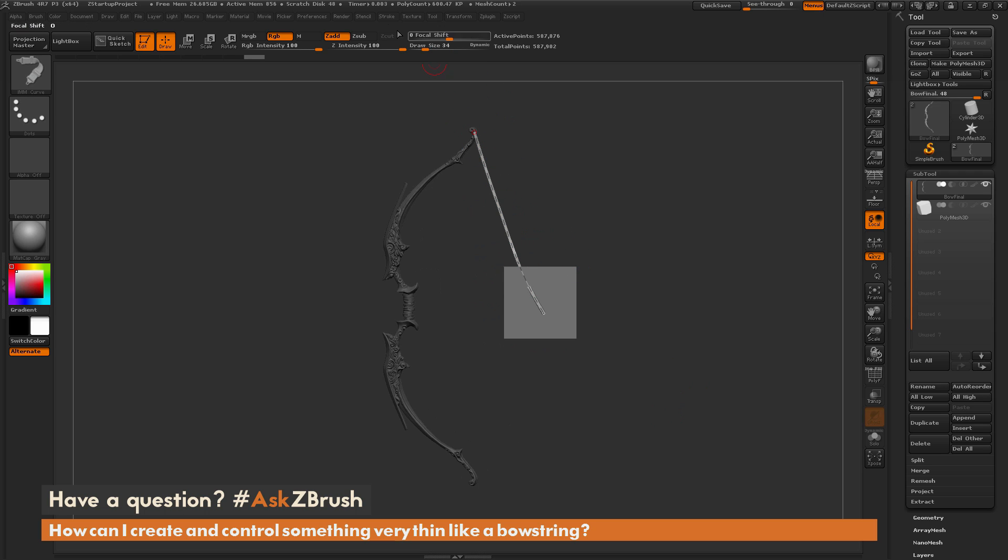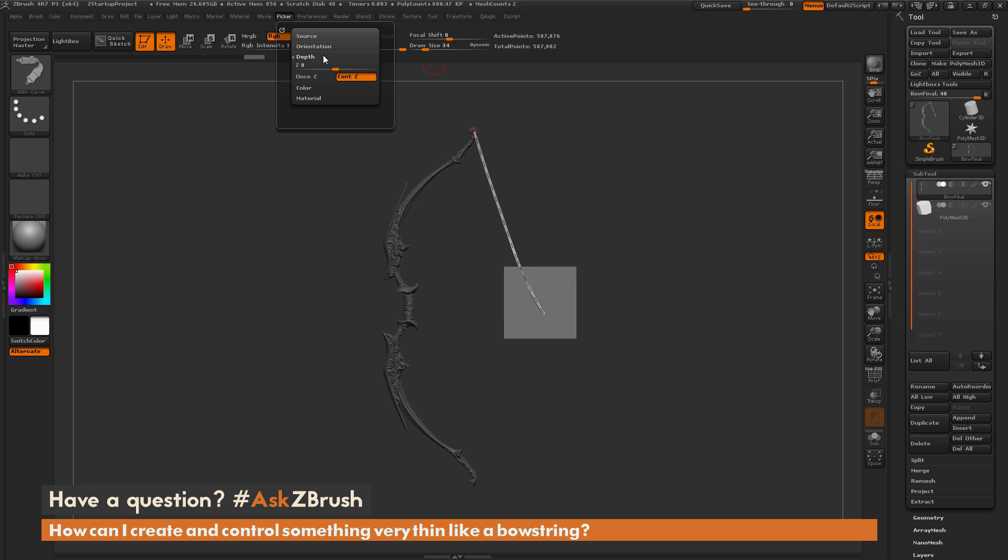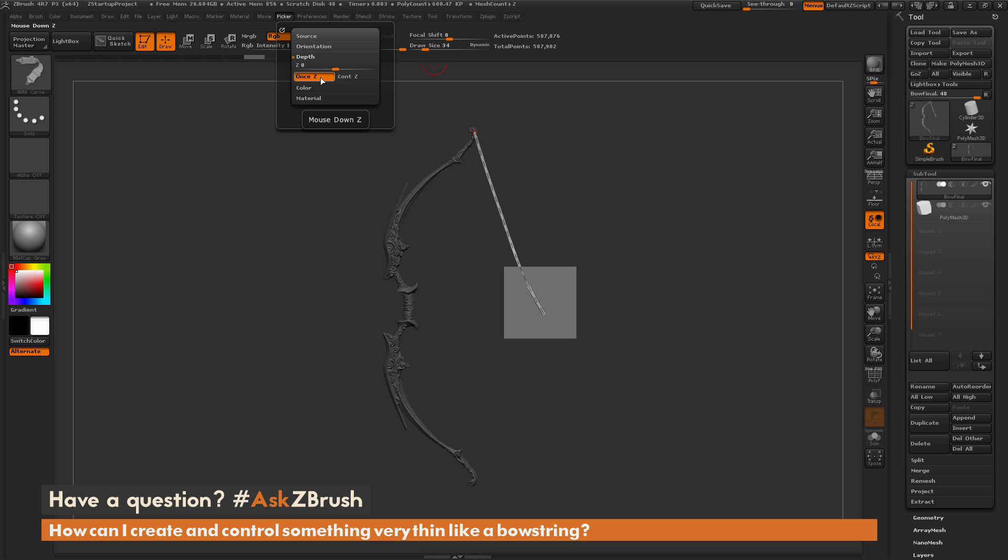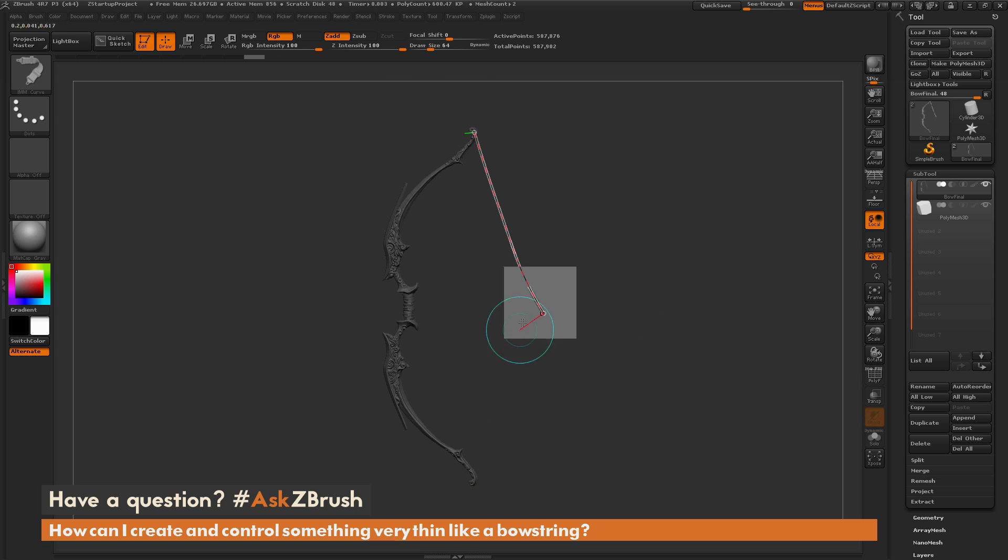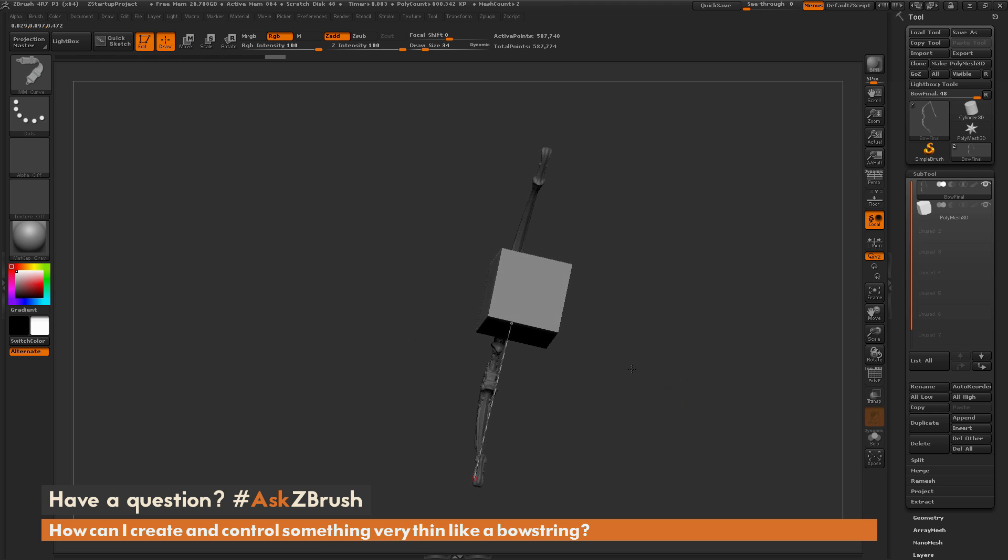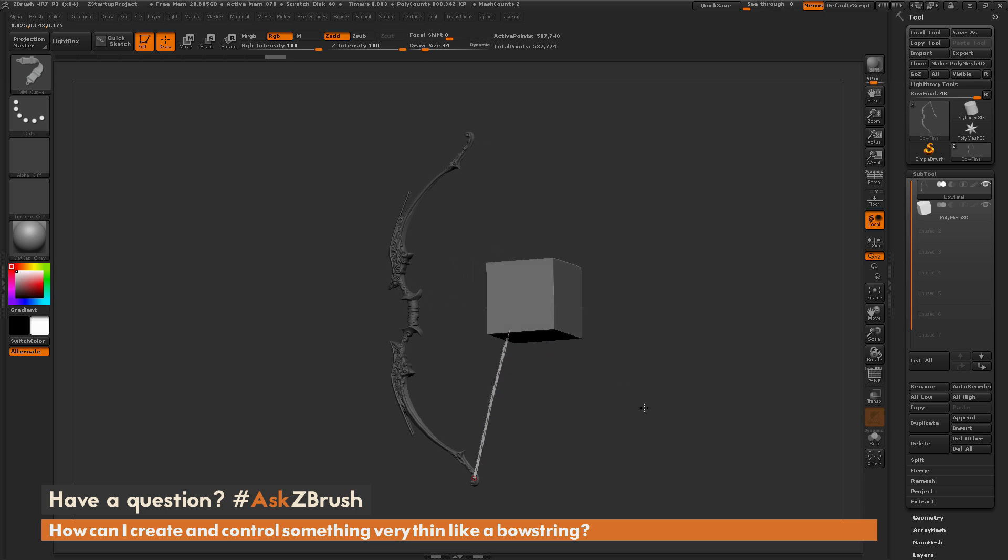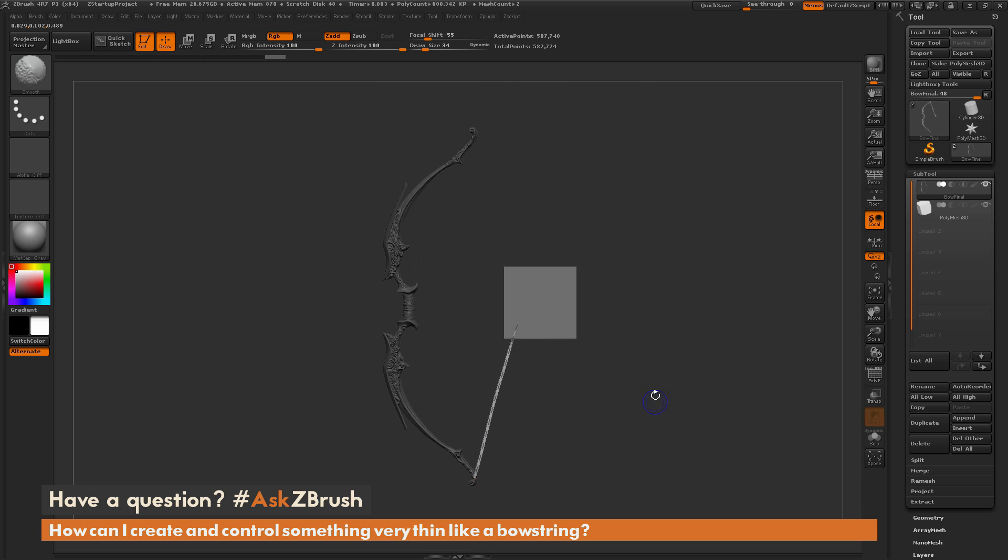You can disable this by coming to the Picker menu up here and opening up this Depth area. There is an option for Once Z or Continuous Z. Right now this is set to Continuous Z. So as you draw your stroke out on your model, ZBrush is going to look at the depth that you're seeing and it's going to snap to that surface. If I change this to Once Z and now come and draw the stroke out from here, you're going to notice it's going to use the initial depth that I click and then anything after that is not going to be affected. You can see now I have this point embedded directly in that box rather than trying to wrap along the surface there.